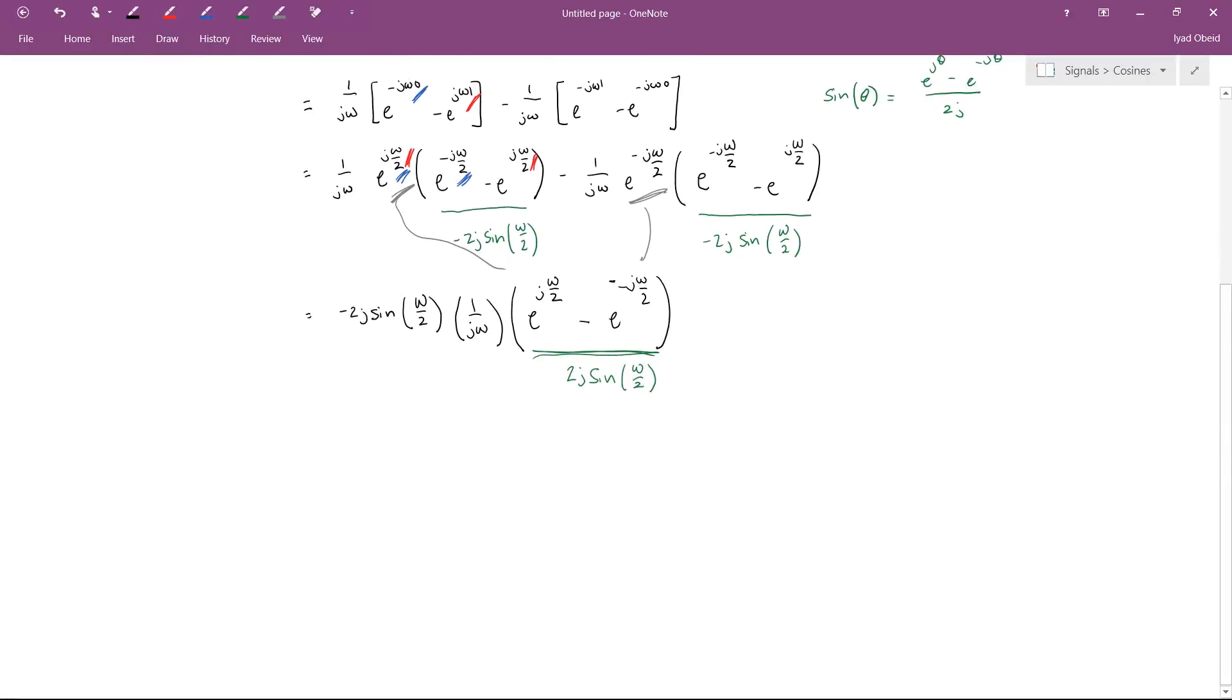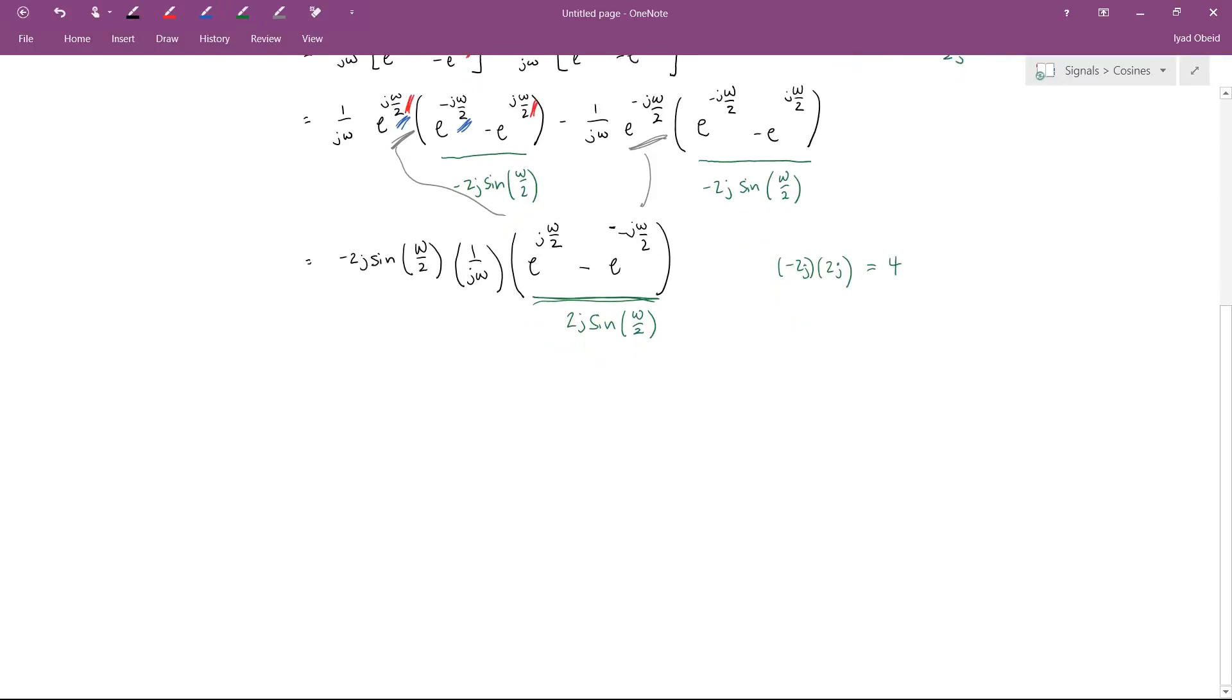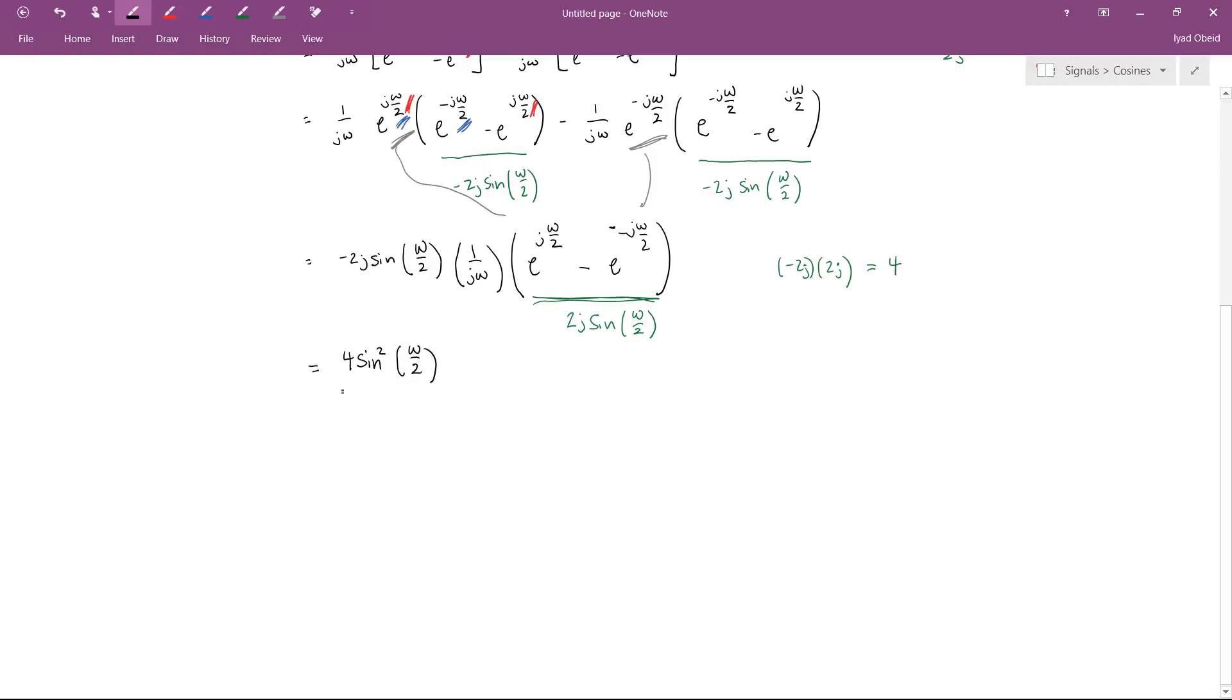So putting it all together in the last step, the two sine terms will multiply. The denominator will have a j Omega in it, and we still have a minus 2j times a 2j. Just to remind you how that math works, the 2s will multiply together to give me a 4, the j times j will multiply to give me a minus 1, and that minus 1 will cancel the minus sign, so that'll all work out to be a 4. So in other words, the final answer is going to be 4 sine squared of Omega over 2 all over j Omega.